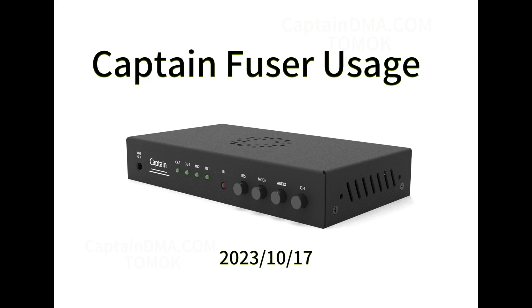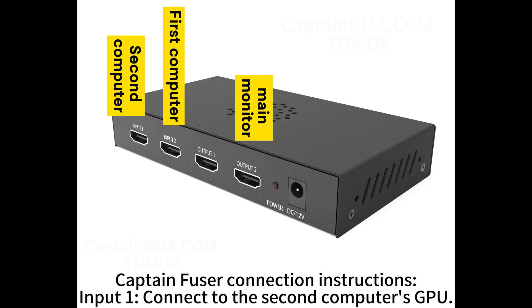Hello everyone, welcome to Captain Fuser. I will help you to install Fuser very easily, so you can use it easily.